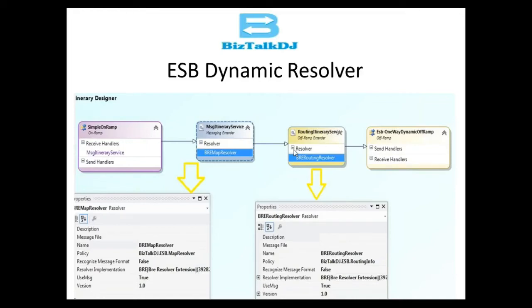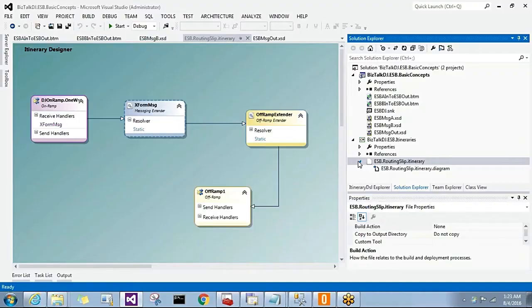Hello everyone, welcome to today's session. Today we will see how to build an itinerary process with a dynamic resolver. We will try to resolve an itinerary process based on the message type received on the on-ramp side. Once we enter the itinerary process, we will execute a map based on the message type, using a BRE resolver, then route the message to a destination system.